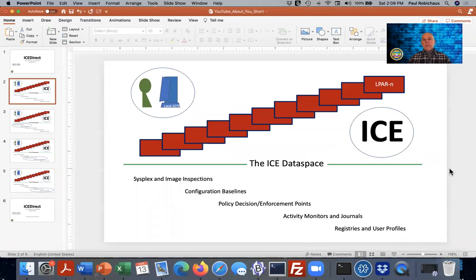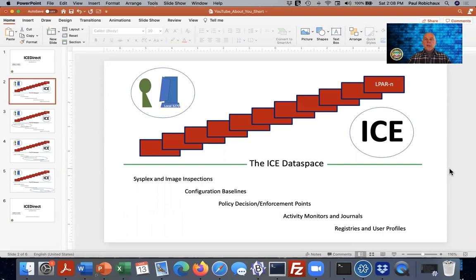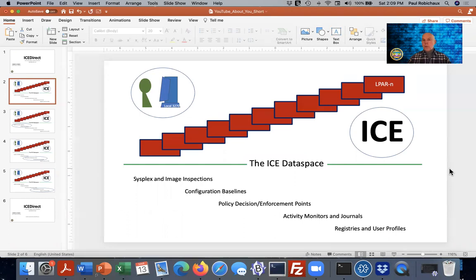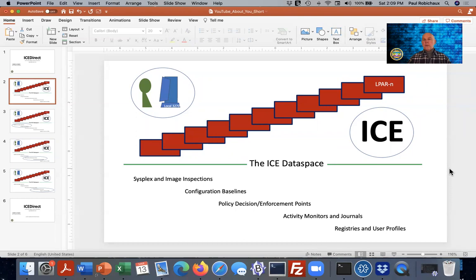By way of background, it's quite likely that you're a systems programmer or you might be a security engineer, and you're charged with the responsibility of managing these LPARs. Quite likely, you've established ICE as a control mechanism over those LPARs, and ICE in turn is recording what it knows in what we refer to as the ICE data space.